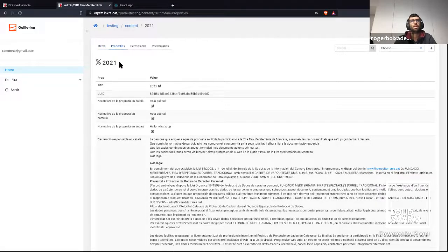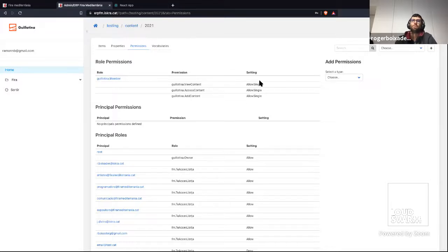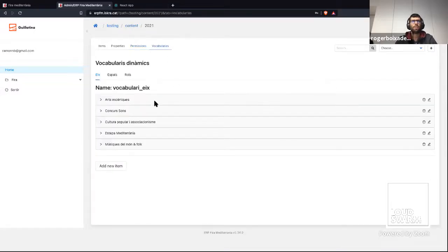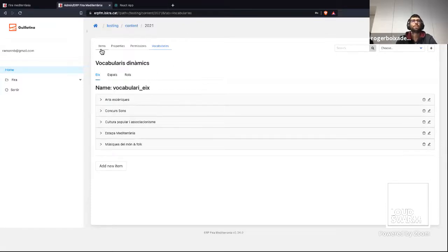For example, we can edit the edition's data in the properties tab and modify all of them. In the permissions tab, we can modify the permissions. These permissions are only applied to the current object. But depending on the setting — for example, 'allow' or 'allow single' — you can access the current object and its children. Here we can also see the vocabulary tab that allows us to modify all dynamic vocabularies. This tab is a custom tab; Guillotina React doesn't provide it by default, but we can add or delete tabs for each content type.